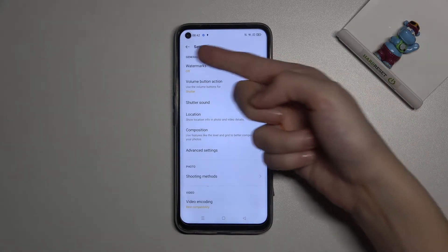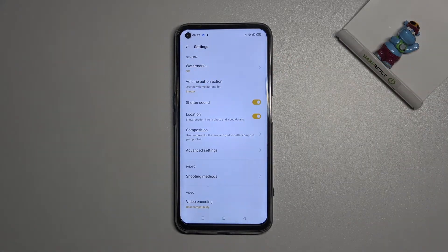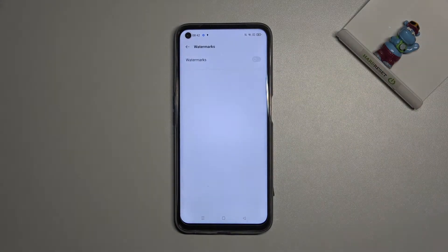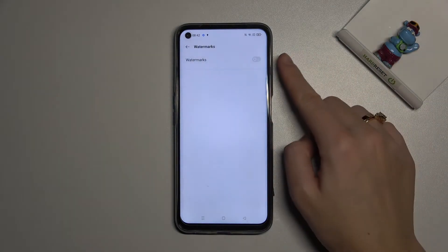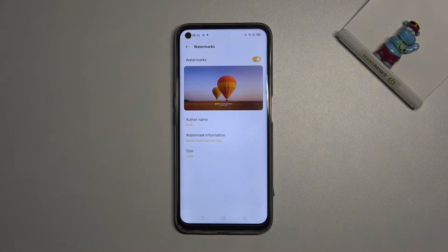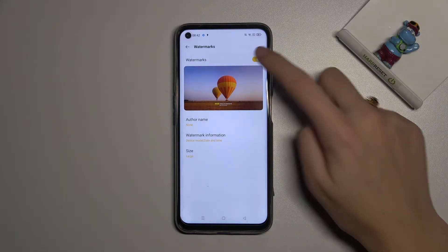At the first place we have the watermarks option. When we tap here we can turn it on and off from the right by just tapping on it.